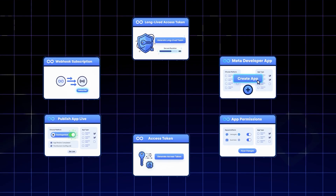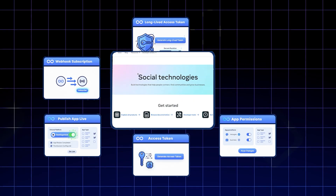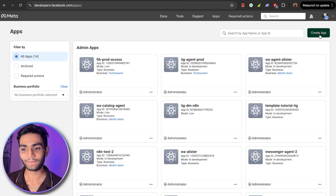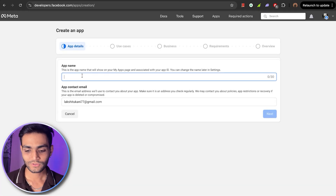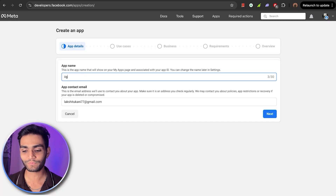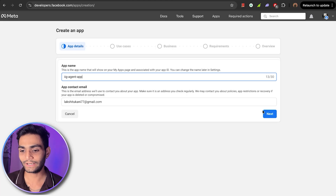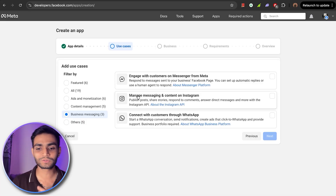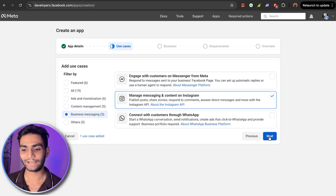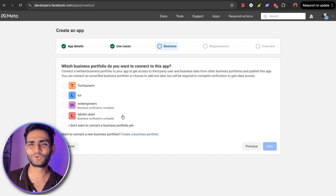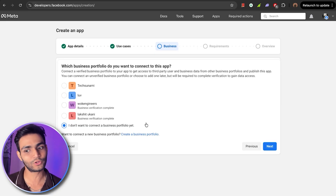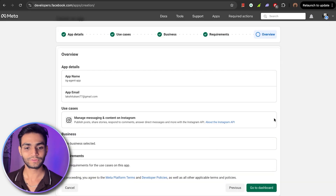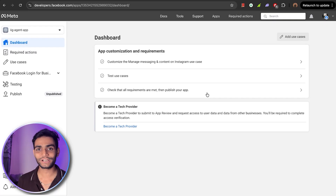This video is divided into multiple steps. The first step is to create the Meta app. Go to developer.facebook.com, log in, click on 'My Apps,' then click 'Create App.' Give your application a proper name — note that 'IIG' is not supported and will give an error. For the use case, since we're creating an Instagram app, select 'Manage messaging and content on Instagram' and click Next. Choose a business portfolio or skip it, review everything, and click 'Go to Dashboard.' Enter your password and you'll see the dashboard.